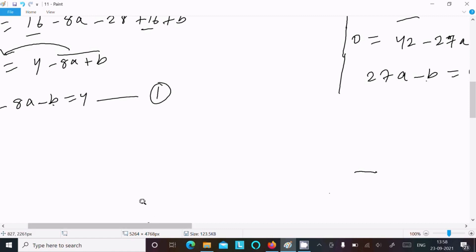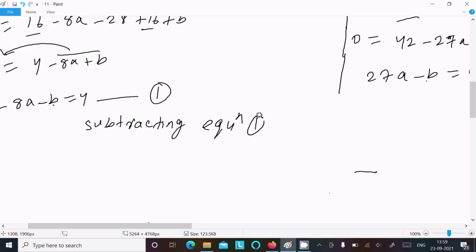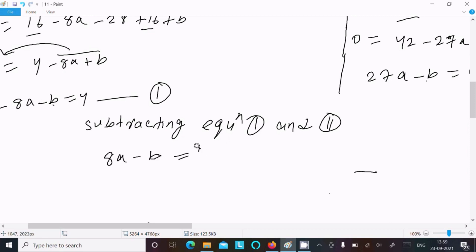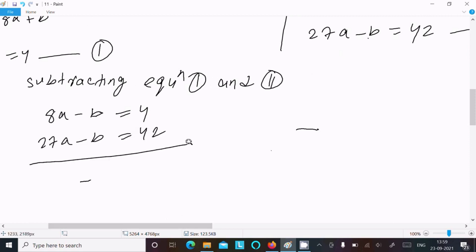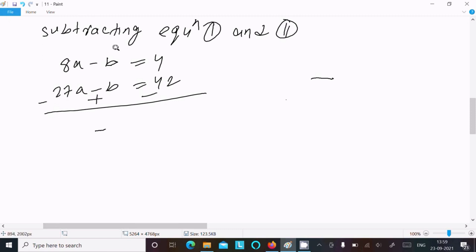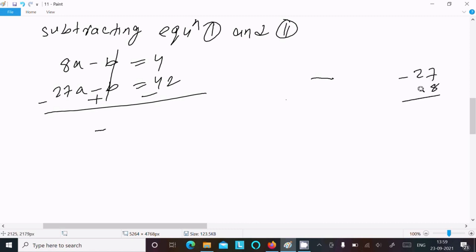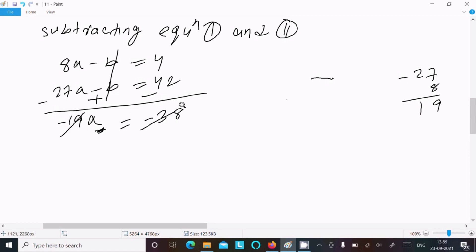Now we have two equations: Equation 1 is 8a − b = 4, and Equation 2 is 27a − b = 42. Subtracting Equation 1 from Equation 2: the b terms cancel, giving 19a equal to 38.